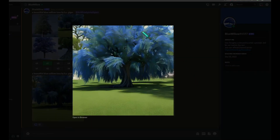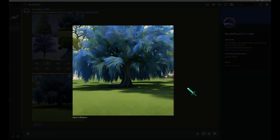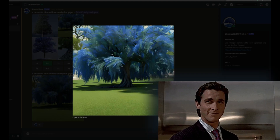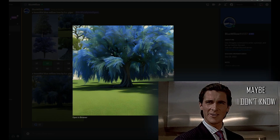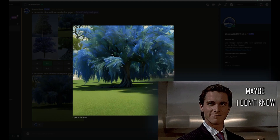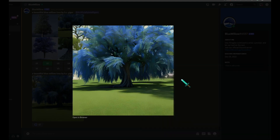Another advantage Blue Willow has is that it has unlimited generation — if you generate a lot they'll put you in a queue, but there's no hard cap. Being the earliest in development, it'll probably be free for a very long time — maybe six months to a year. That also means you can use it on your tablet or phone through the Discord app and take it completely mobile.